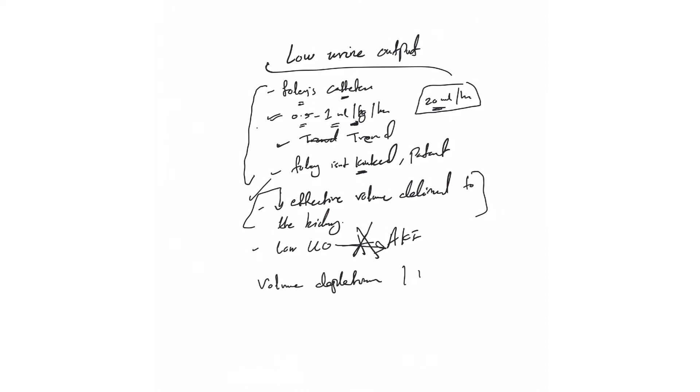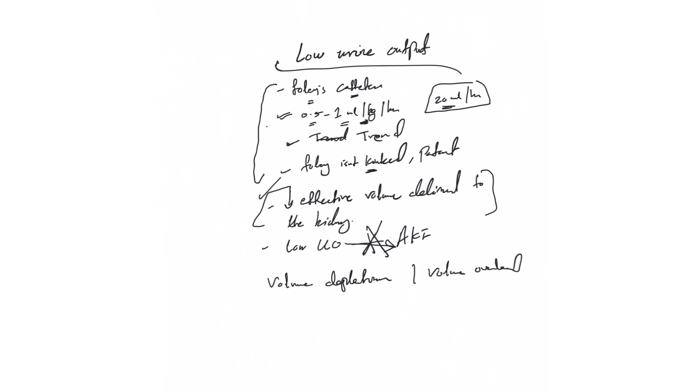Or volume overload? What I mean here is that the volume is mainly in the interstitium. For example, somebody with heart failure or liver cirrhosis who has a lot of edema looks volume overloaded, but the effective circulatory volume is low because it's mainly interstitial. As you see here, the treatment is different depending on what you're treating.